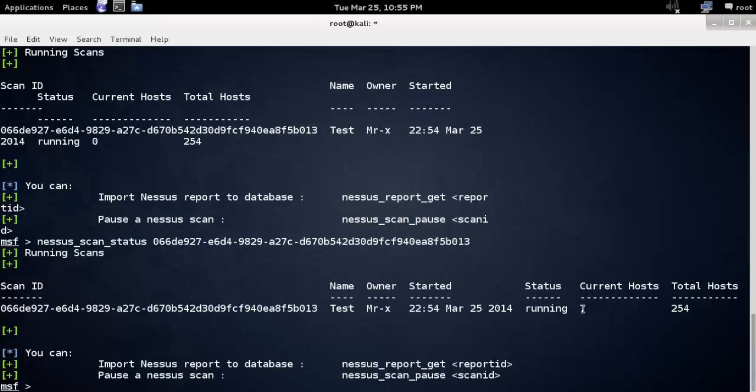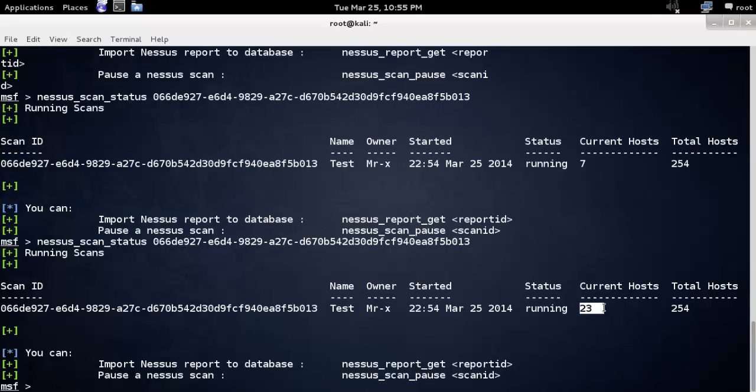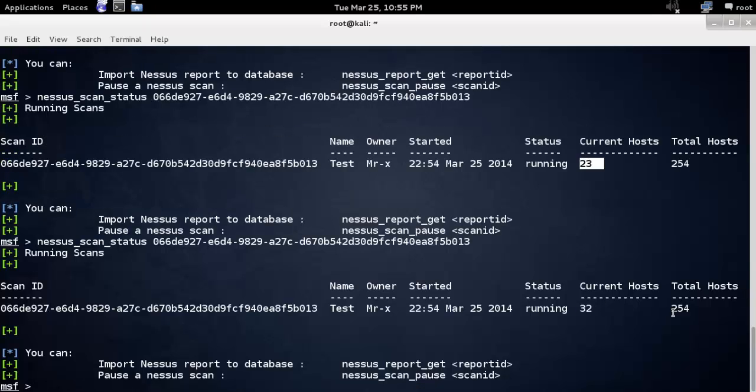Wait for a second. Once again, try this. Current host is 23. It's scanning 254 hosts, now at 48. Wait for a couple of minutes.